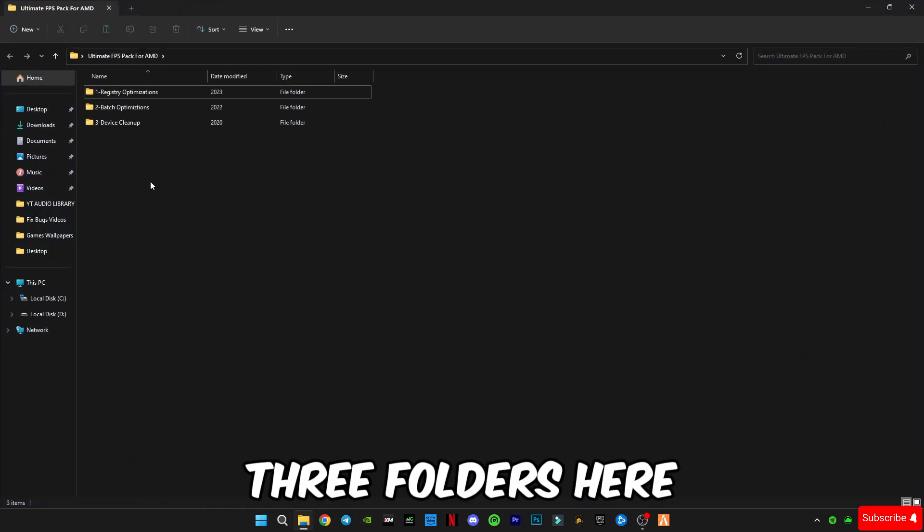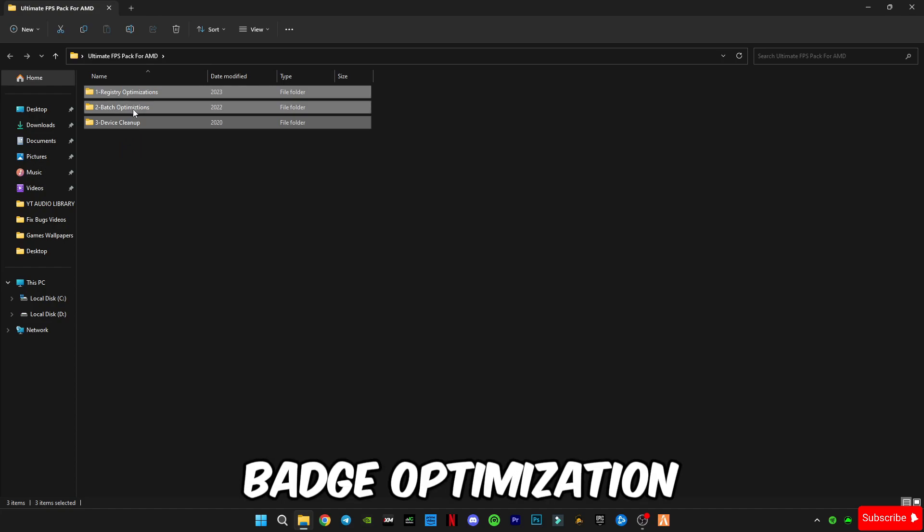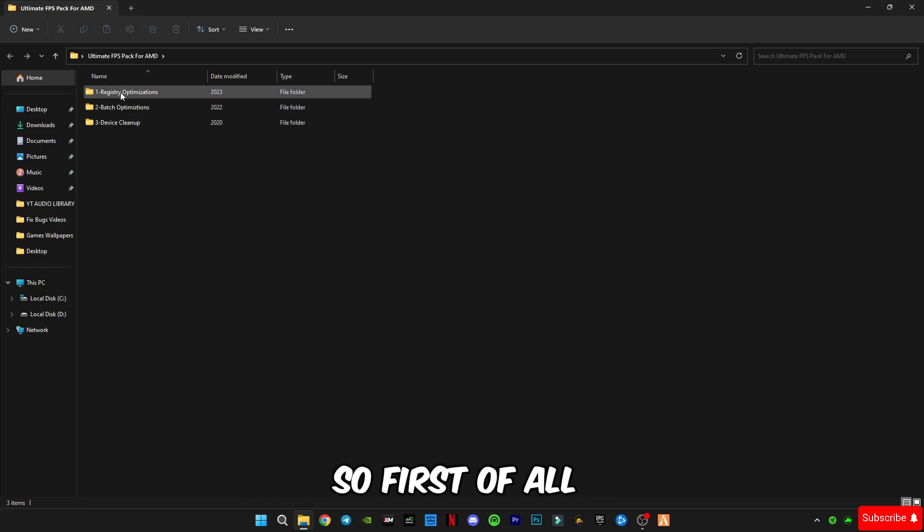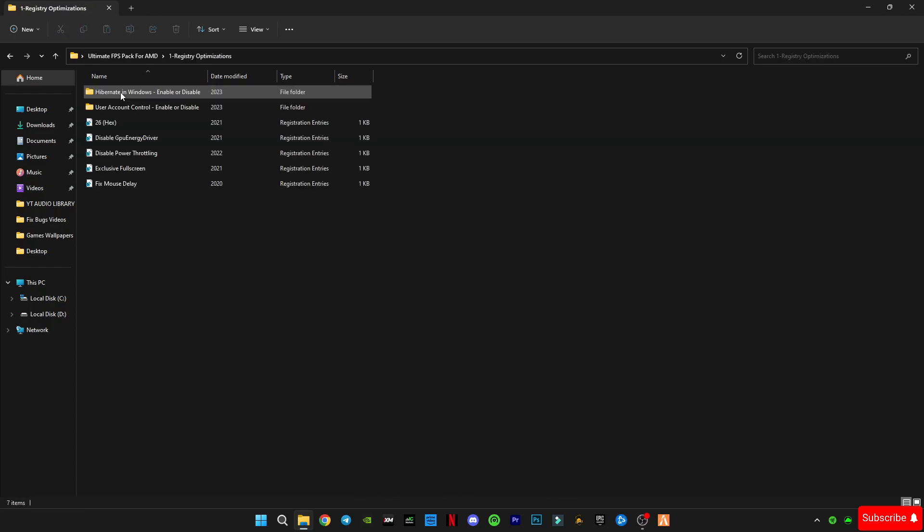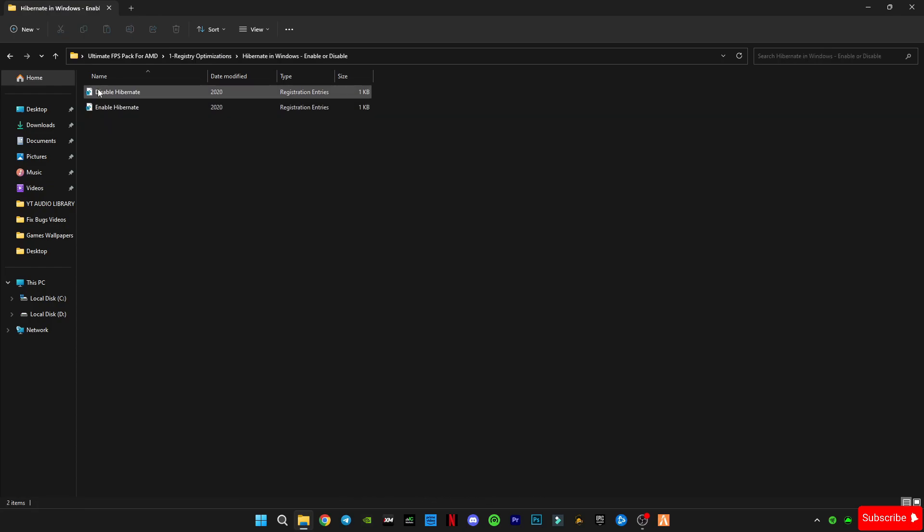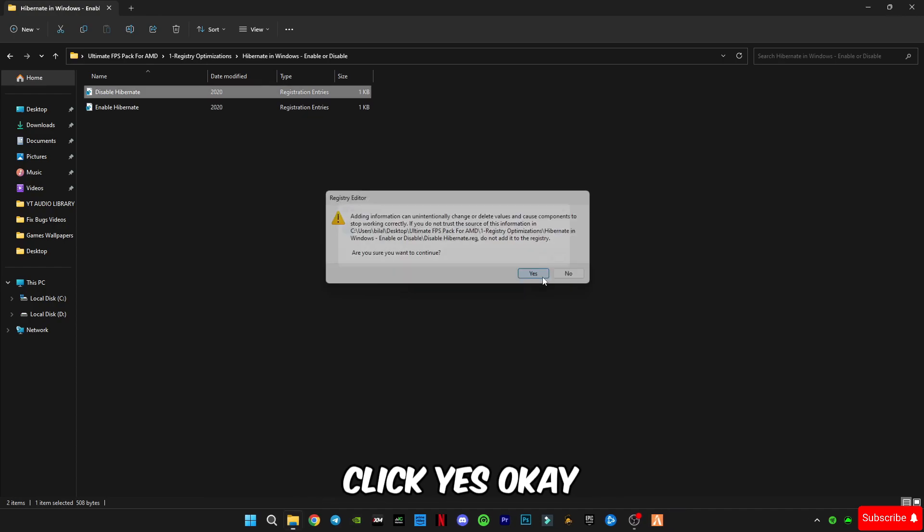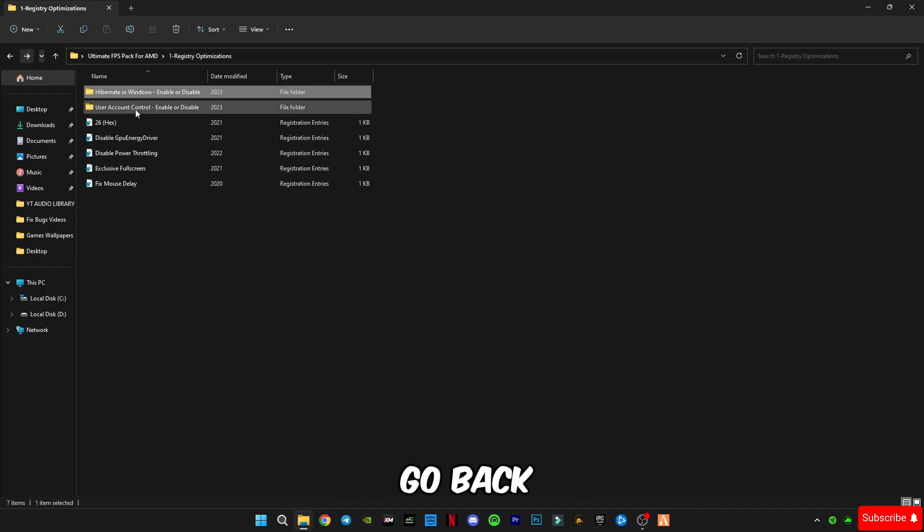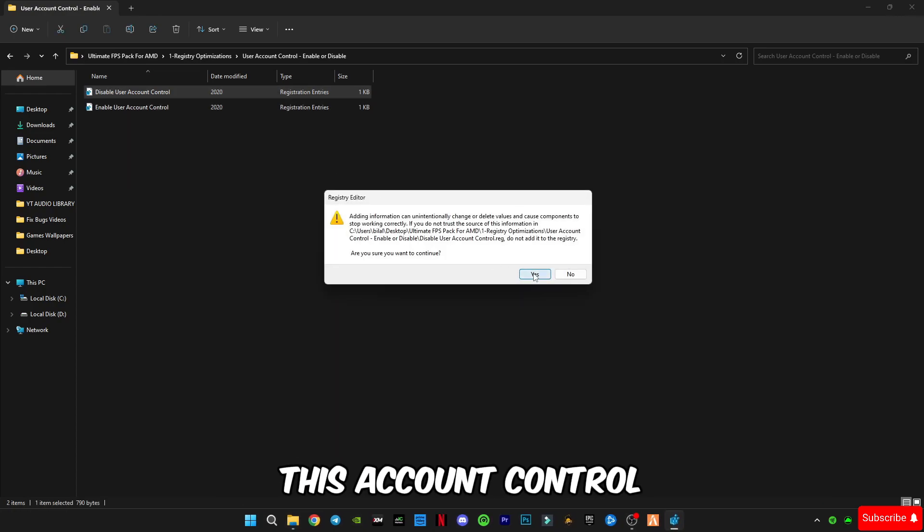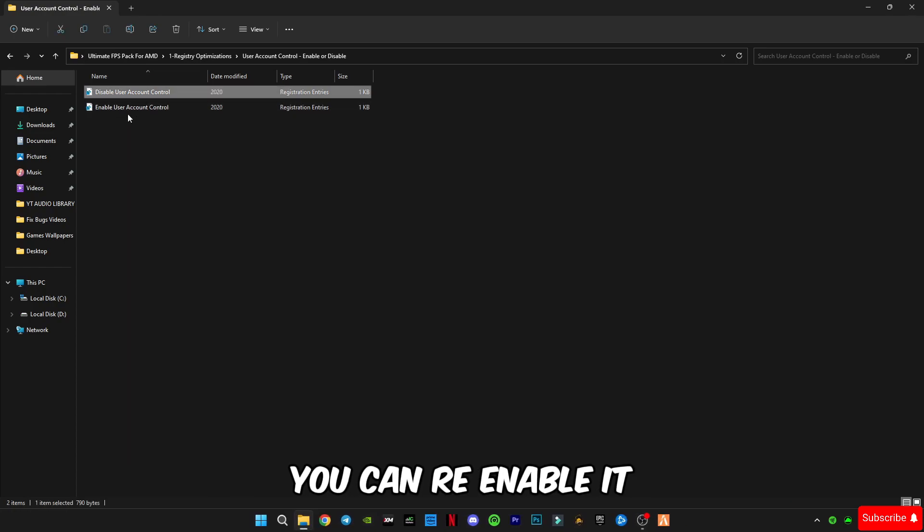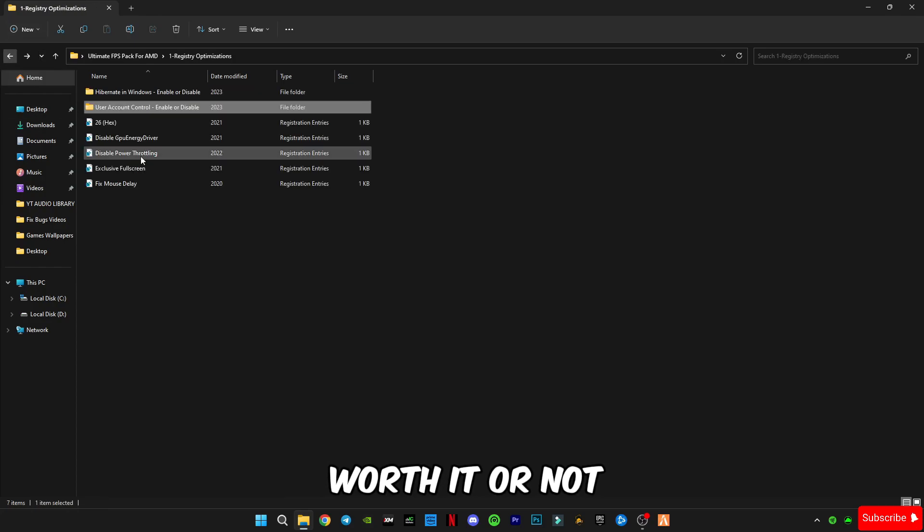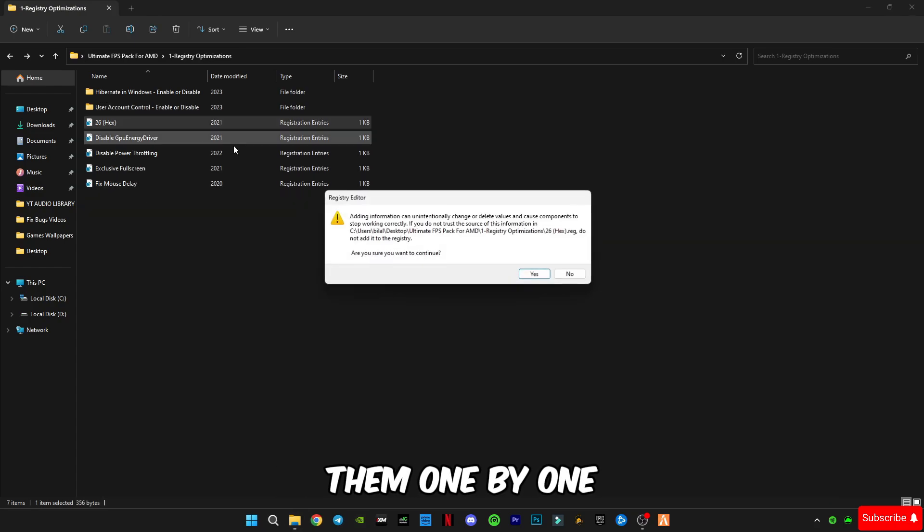You will see three folders here: registry optimization, batch optimization, and device cleanup. So first of all open this registry optimization. Open the hibernate in Windows, we have to disable it. Click yes, OK. Go back. Again disable this account control. You can re-enable it after if you don't feel like it's worth it or not. And also apply them one by one.